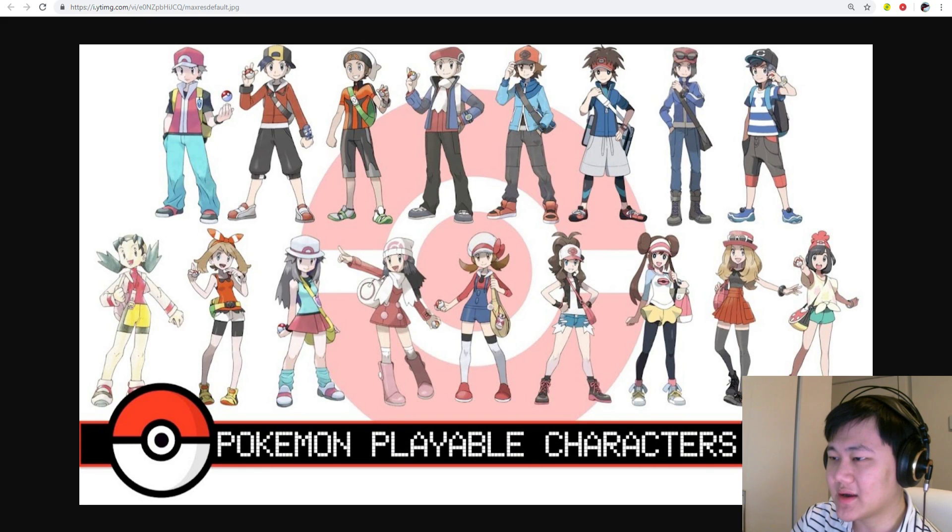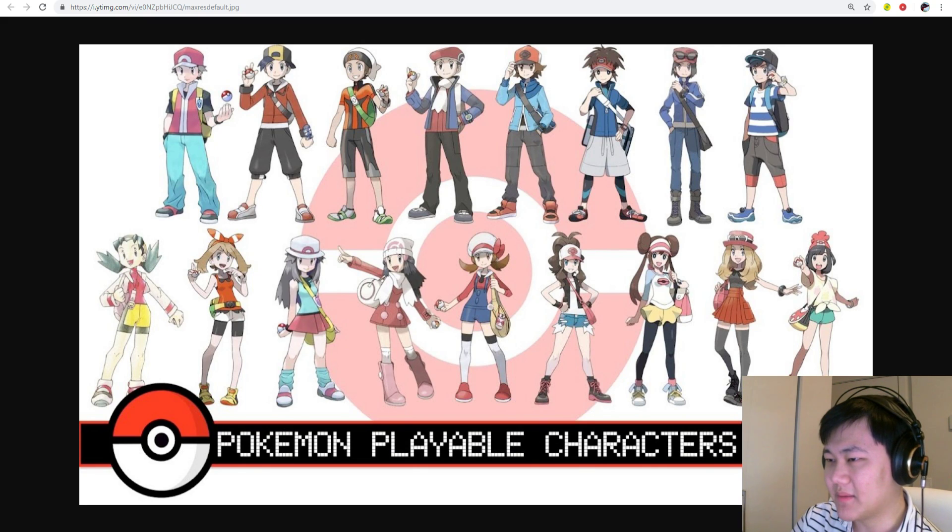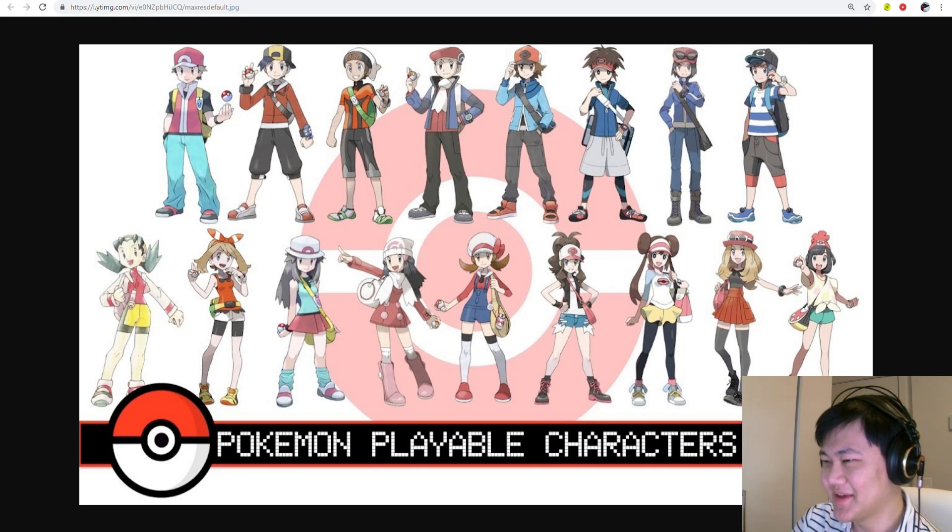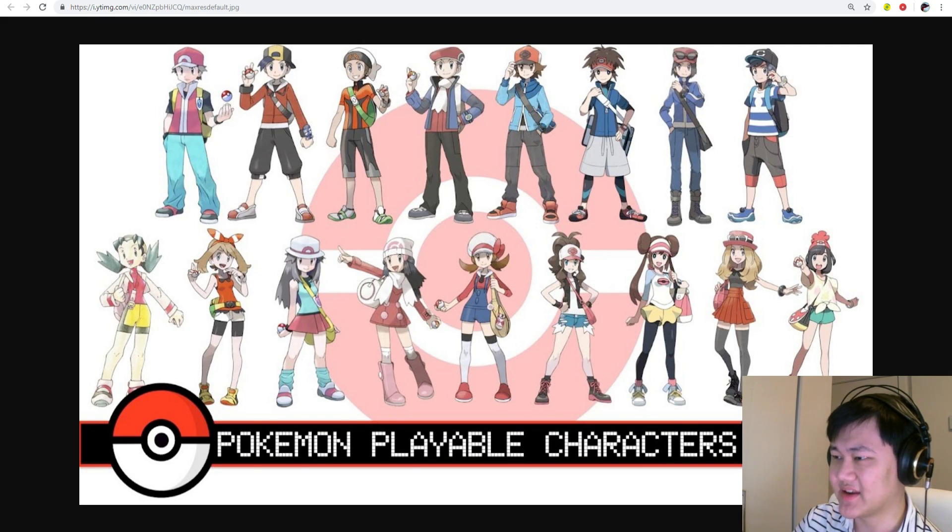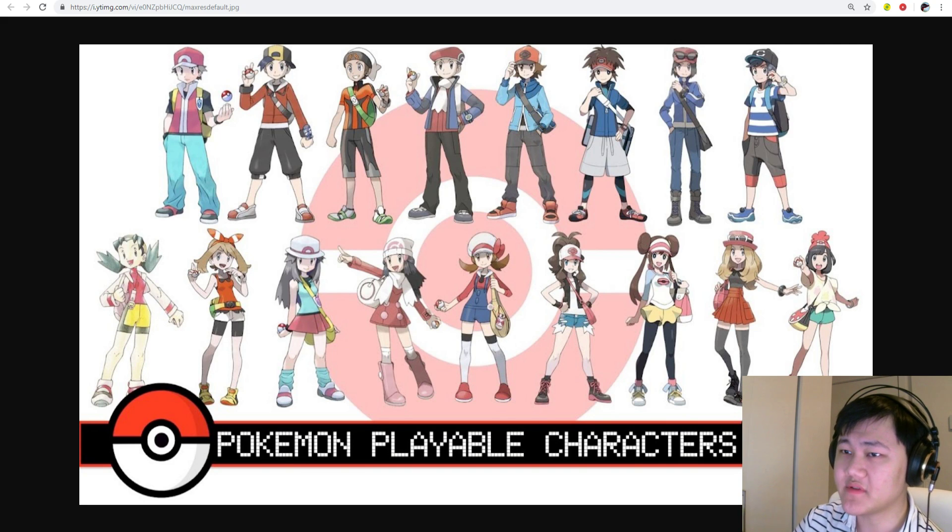For Gen 3 we're missing May. Gen 4 we're missing Lucas. Also missing Dawn, but Dawn's already confirmed coming with Turtwig. Gen 5 we're missing Nate. Gen 6 we're missing Serena. And Gen 7 we're missing both Selene and Elio.